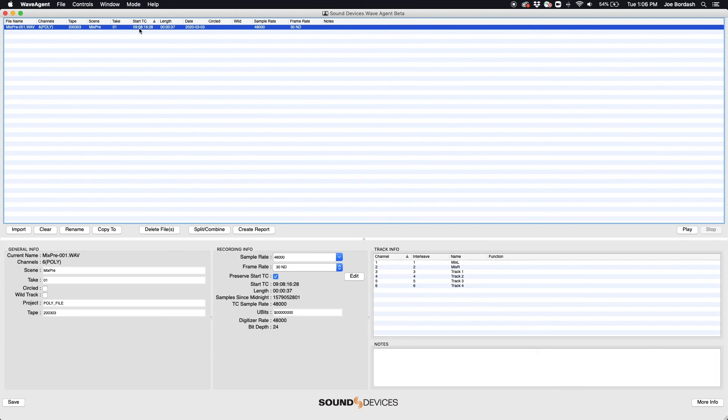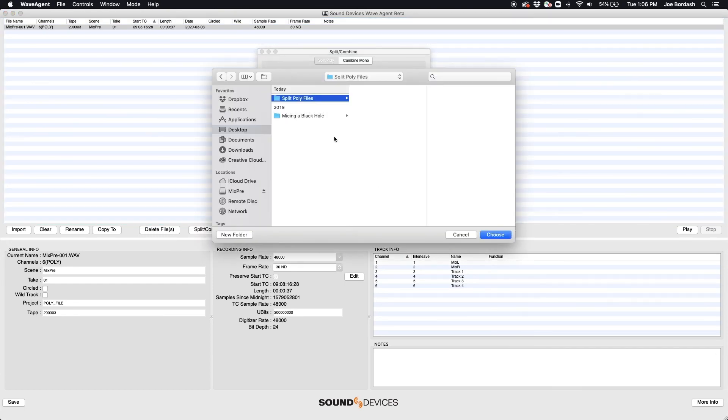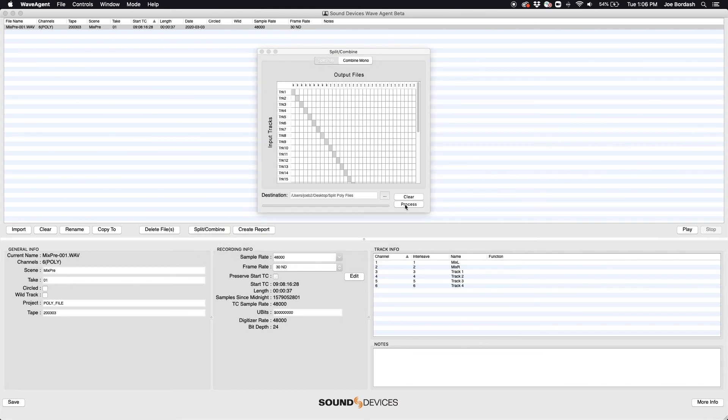Once the file is imported, select Split Combine. Select the destination for the files to be saved and click Process.